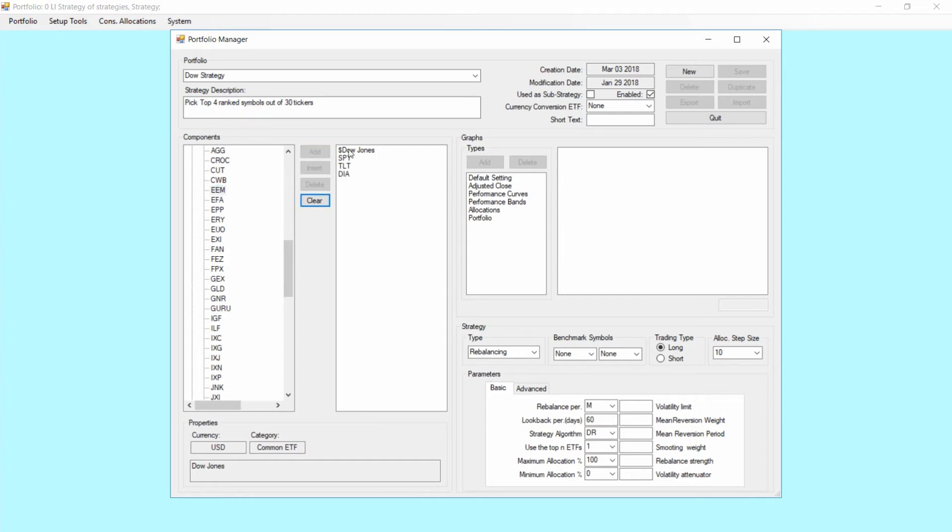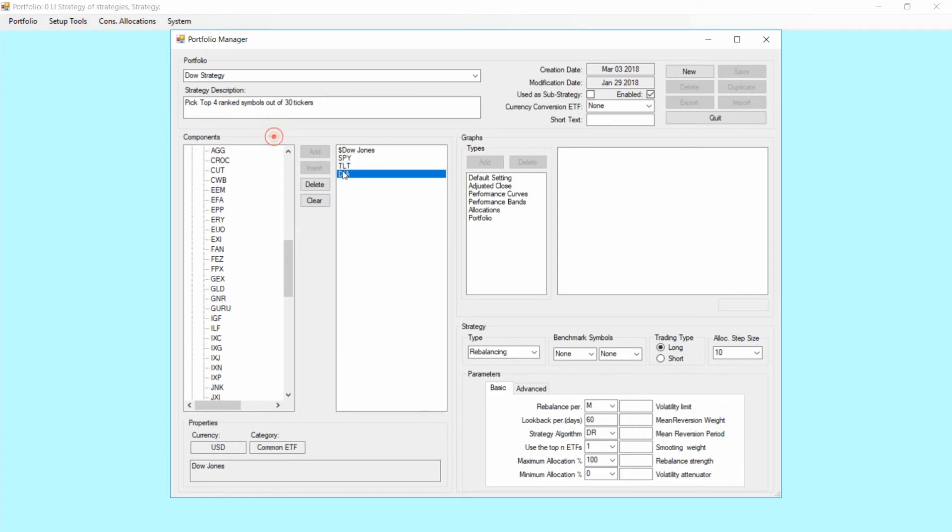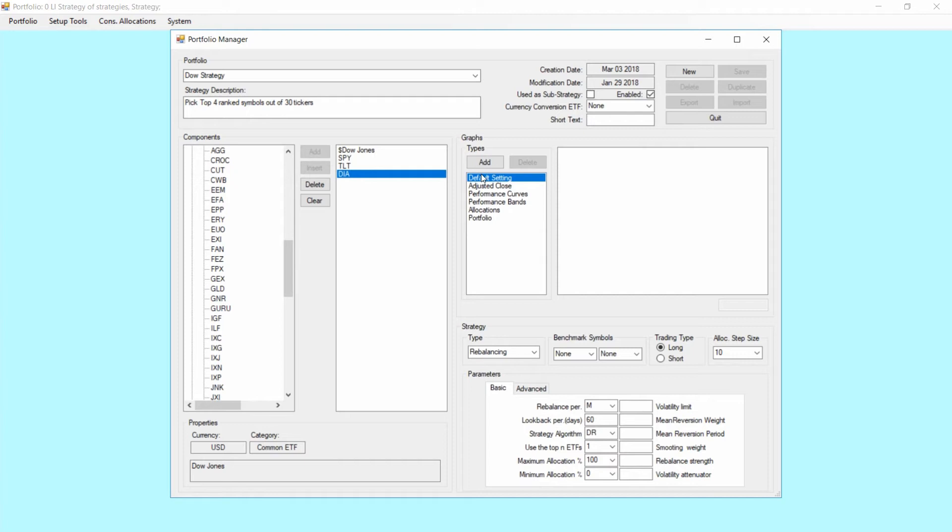So the components of that strategy again is the Dow Jones list. Lists are marked with that dollar sign, SPY, TLT and DIA. Next we want to set up the settings for the strategy or for the graphs. For that you normally just need to use the default settings. Click add and now you're getting three different views here in this tree.